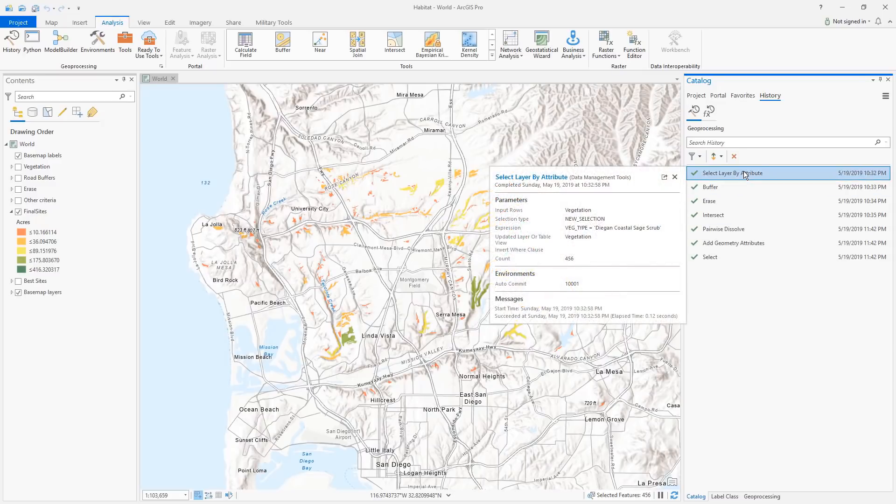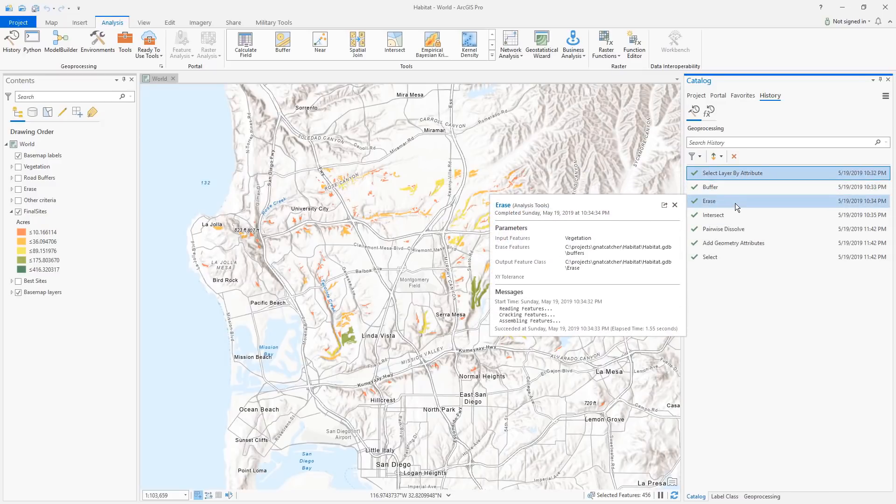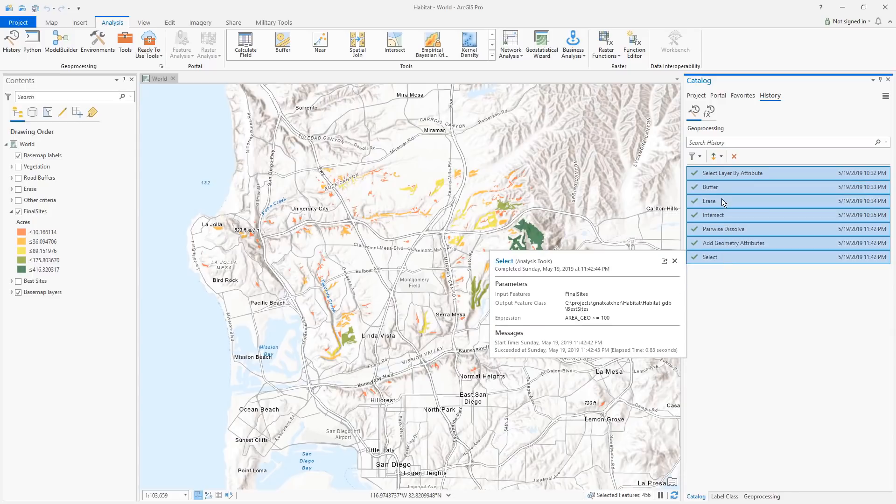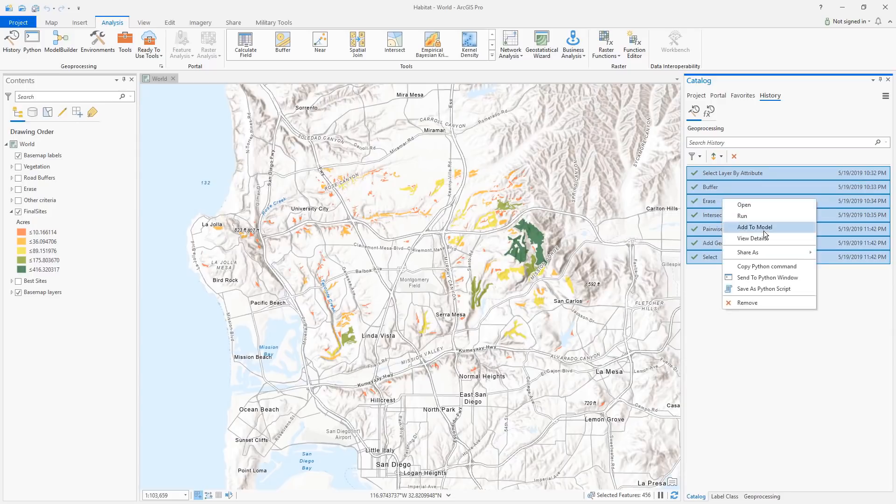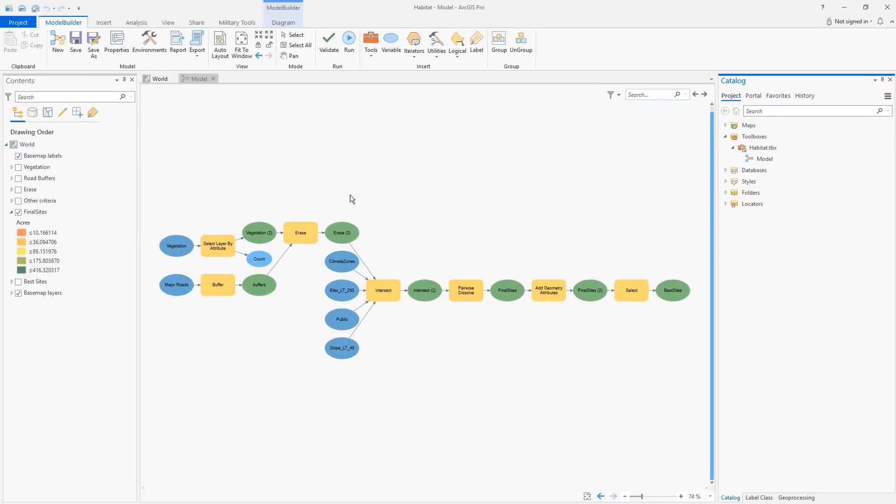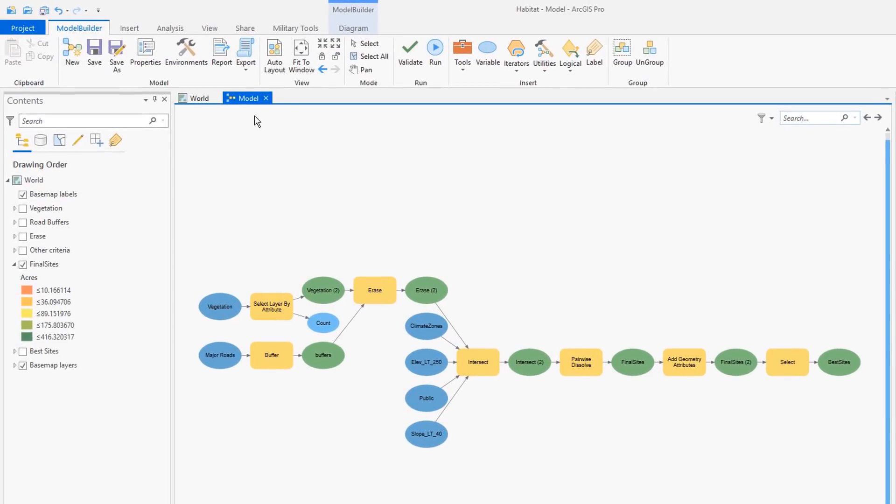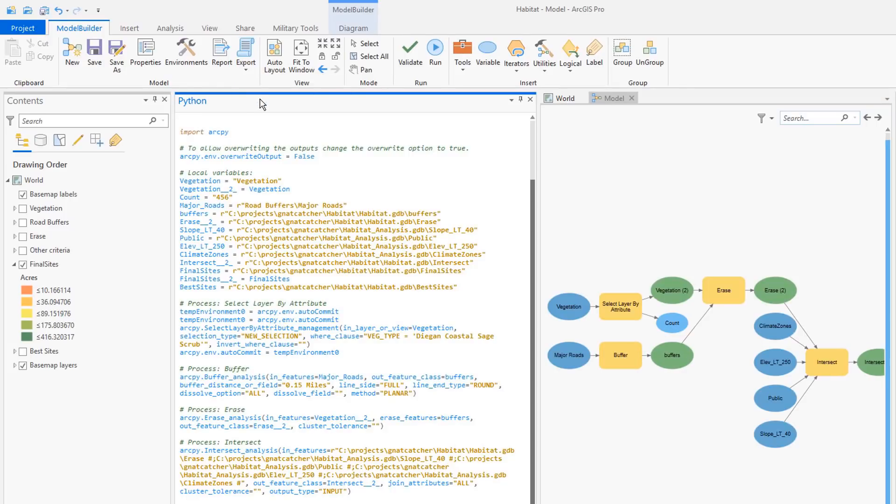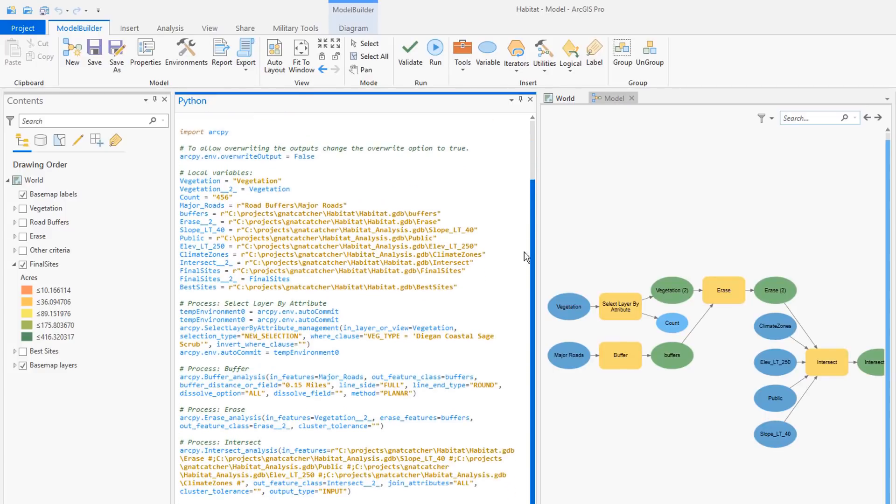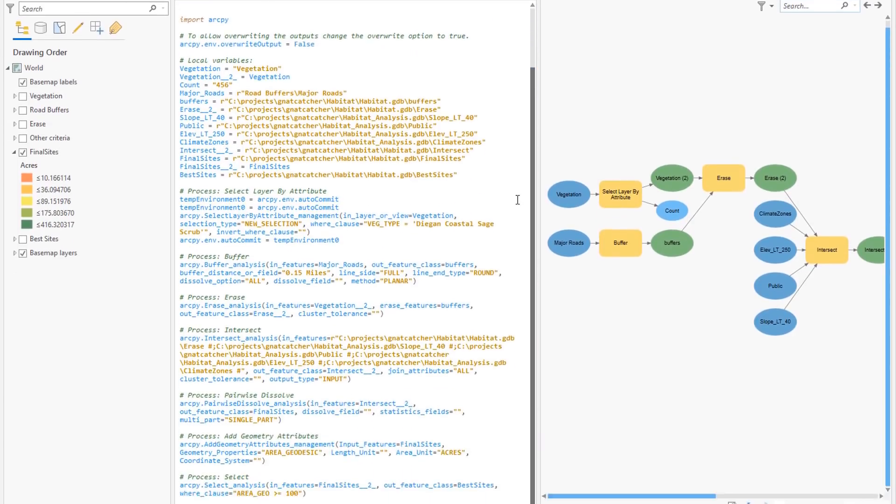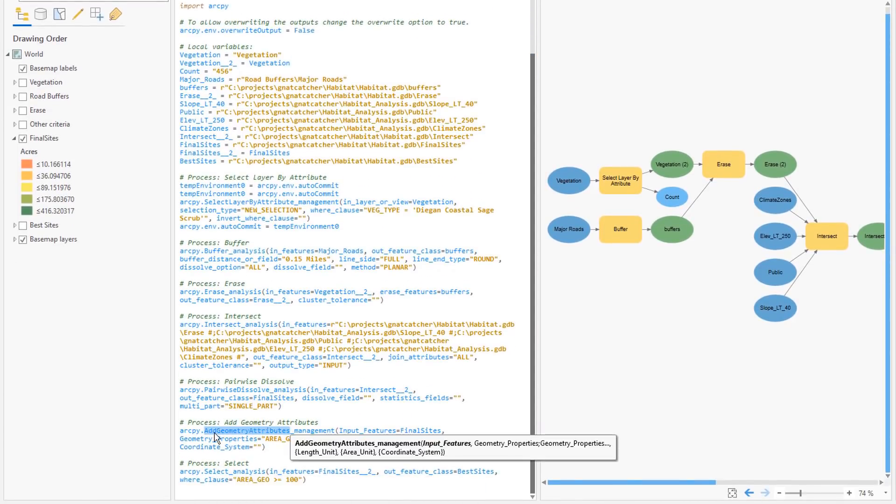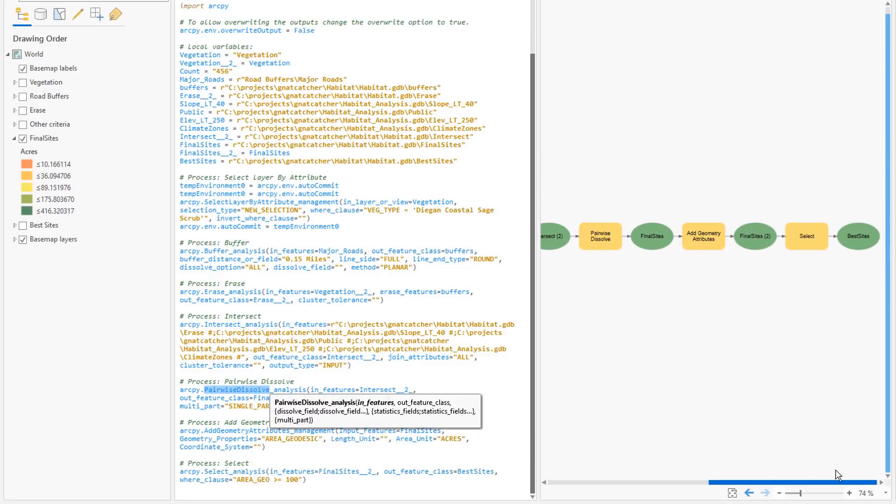It's easier than ever to create a complete connected geoprocessing model from tools you've previously run. You can drag and drop tools from the geoprocessing history into an existing model. The tool input and output datasets are analyzed to determine connections producing an optimized diagram that represents a sequence of tools you ran. There are two new commands to export from model builder to Python code. You can export to a Python file or send the code to the Python window for immediate review and execution. Each tool in the model is included in the Python code. Model iterators and logical tools are not supported this release.